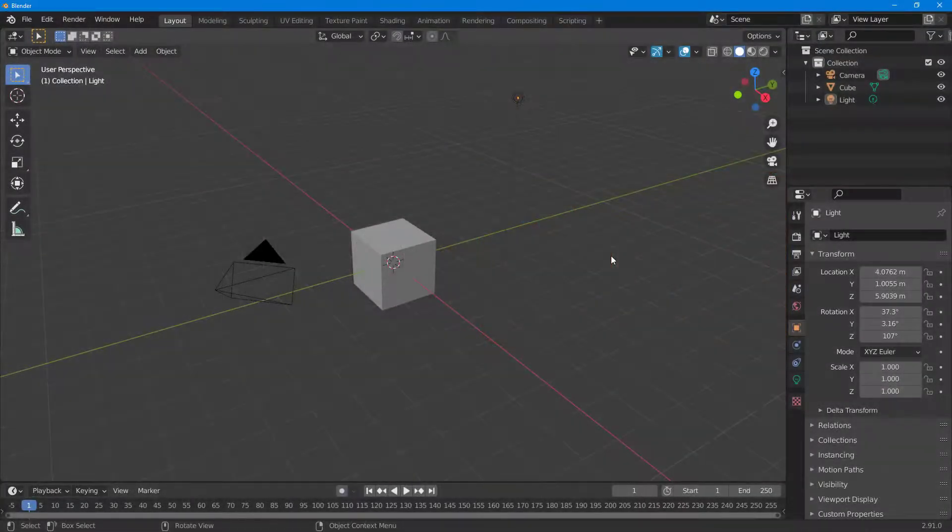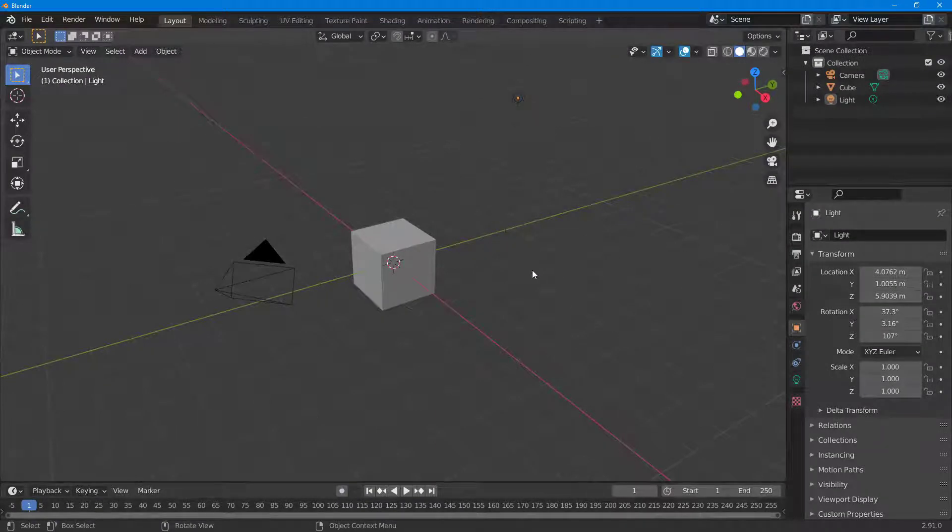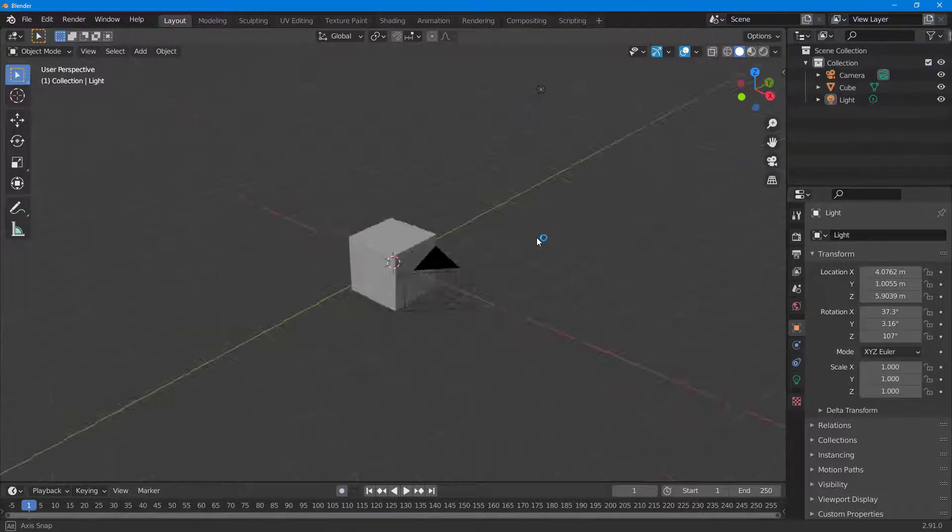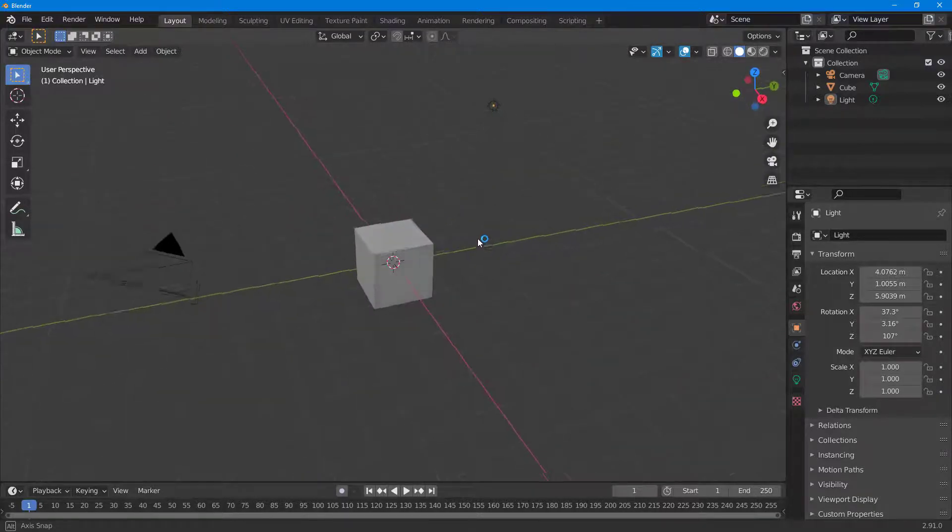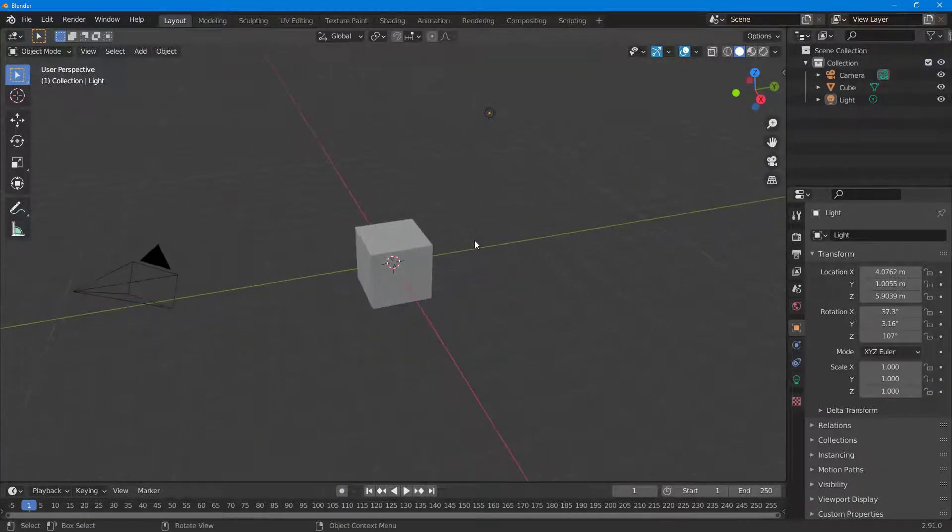I have a project opened in Blender. If I click and drag with the middle mouse button, I can move around the viewport.